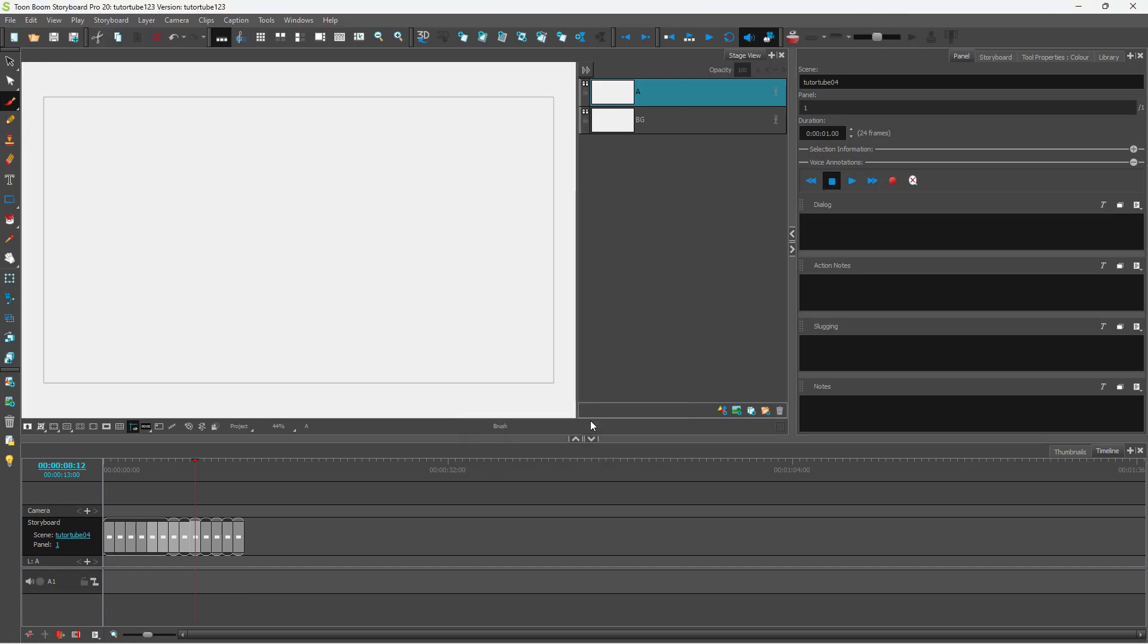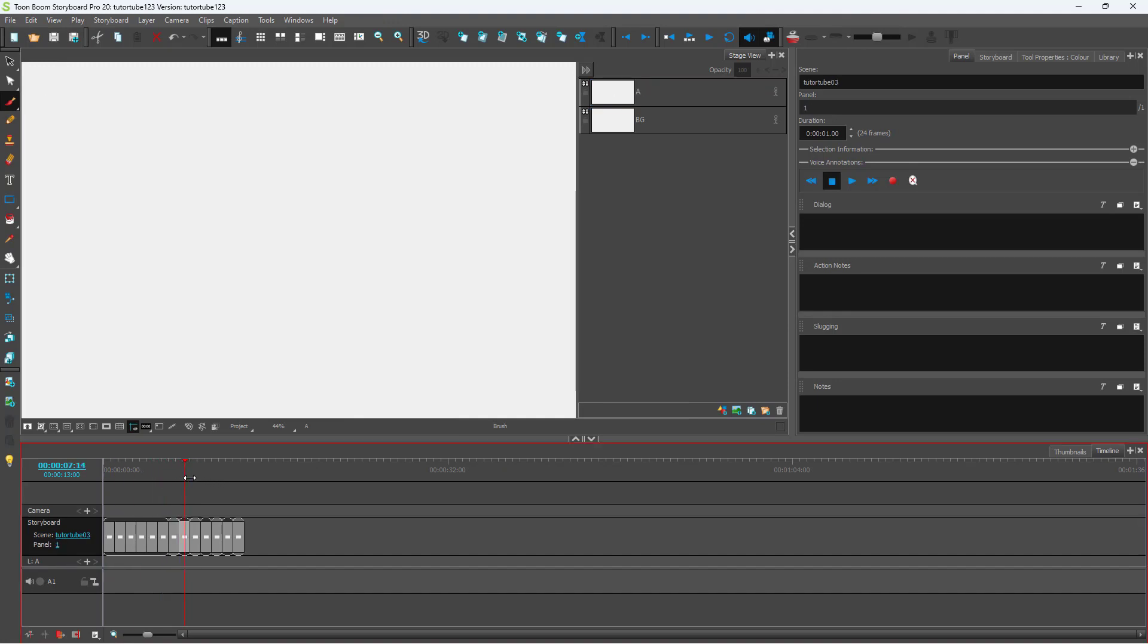If I press OK, you can see it has been renamed accordingly. That is how you can rename scenes in bulk inside of Toon Boom Storyboard Pro.